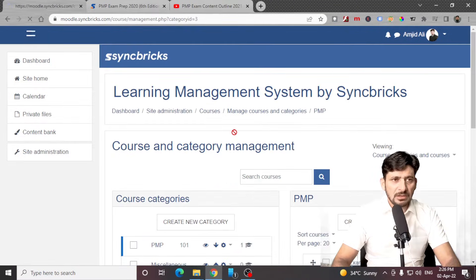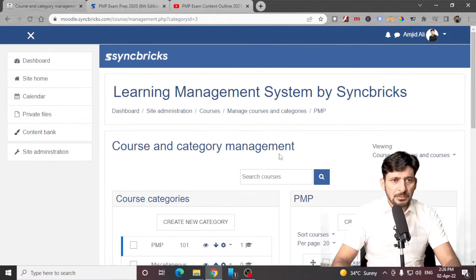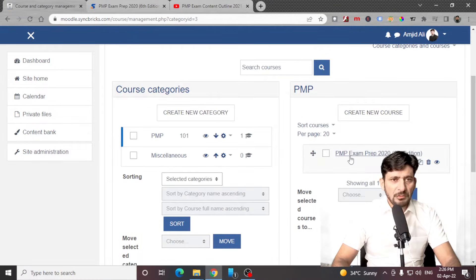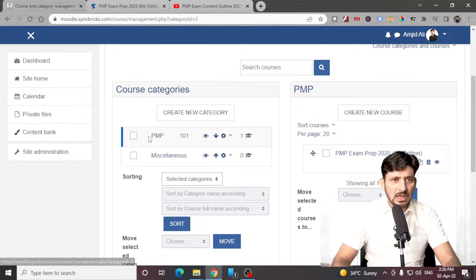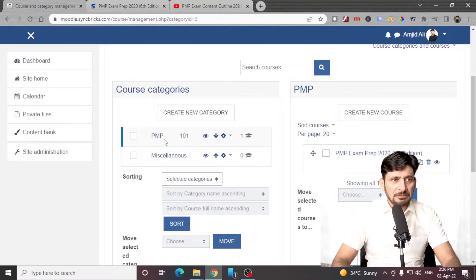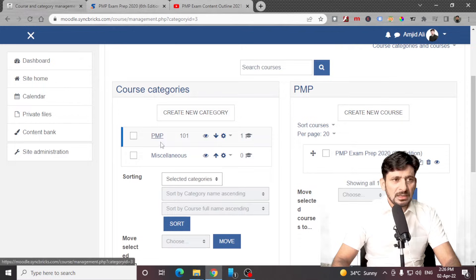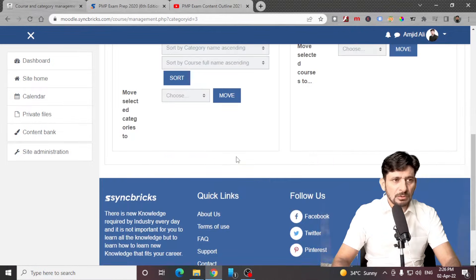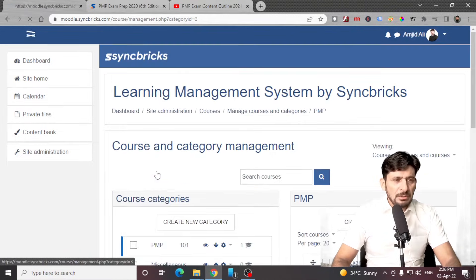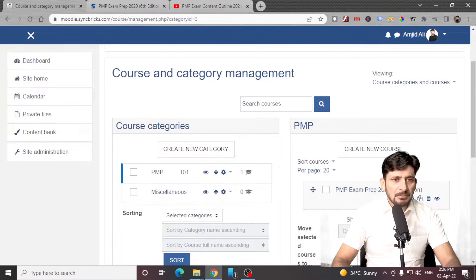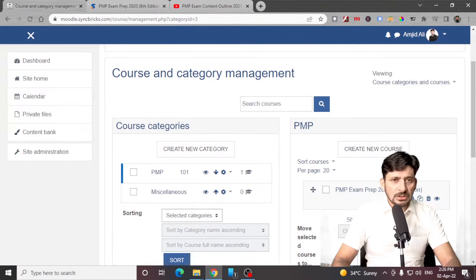Save and return. Now you can see I have created one specific course under the PMP category. If I go to PMP, you can see that under PMP there is the PMP exam course.